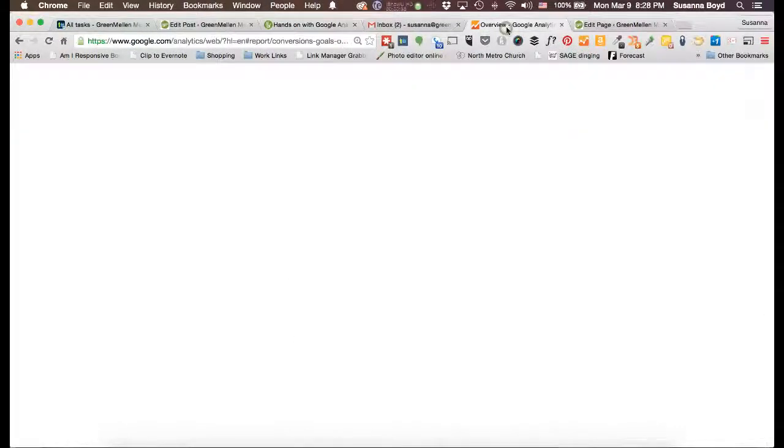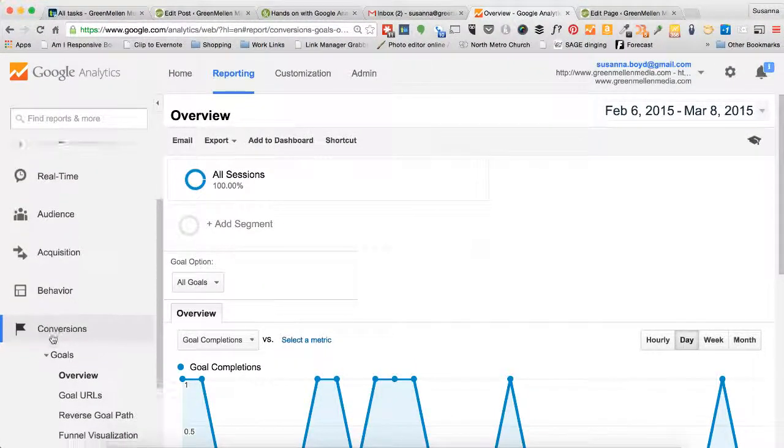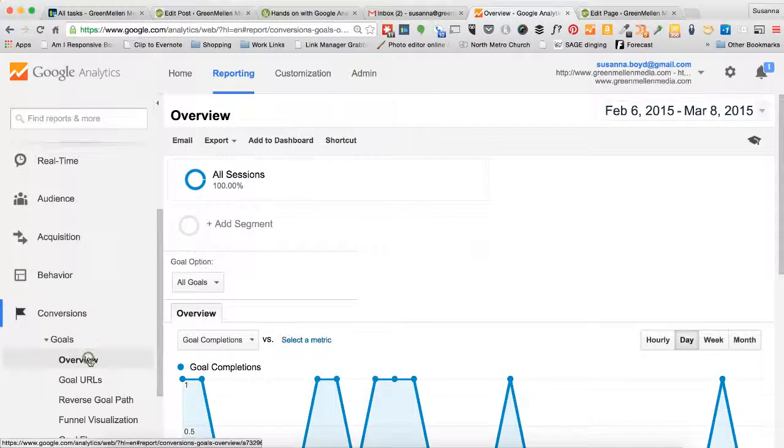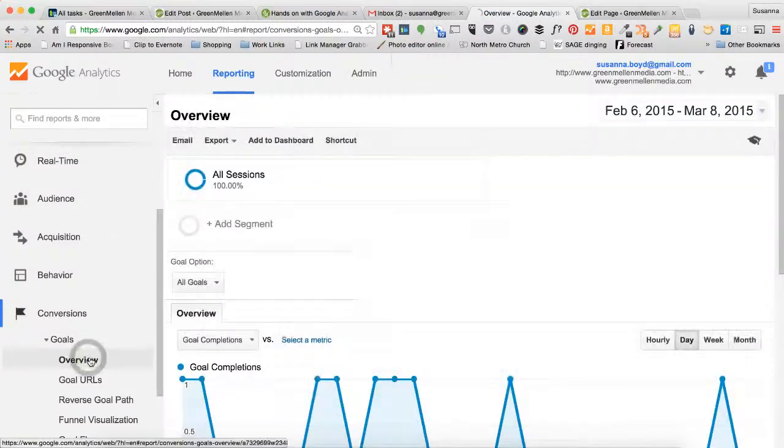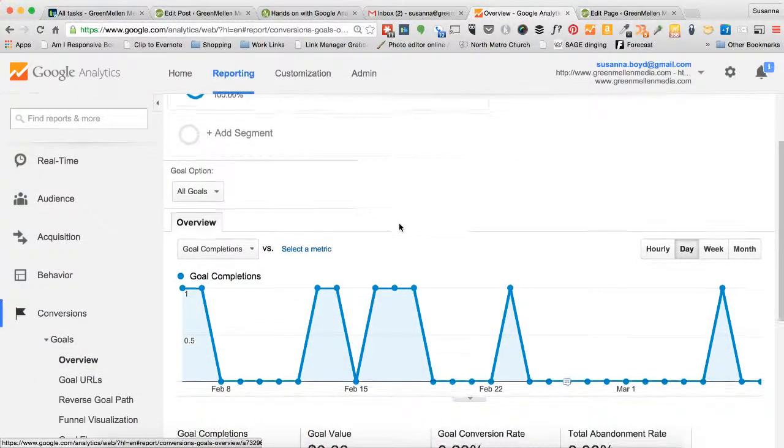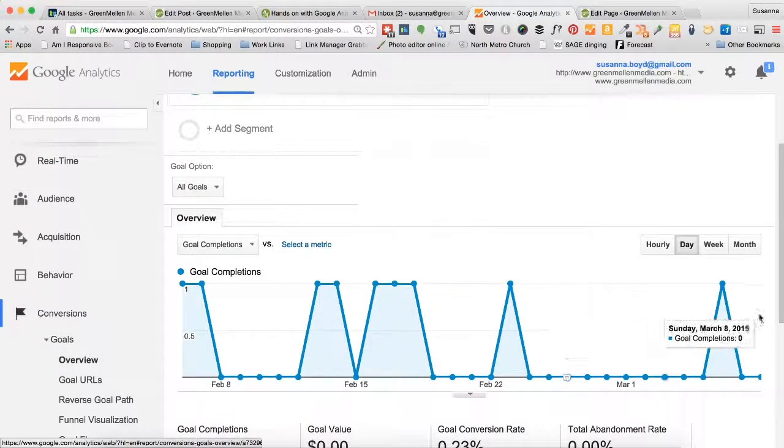First, navigate to your analytics panel. In the conversions menu, you'll see goals. Click overview and you can see a glance of some of the data you can receive if you are tracking your goals.